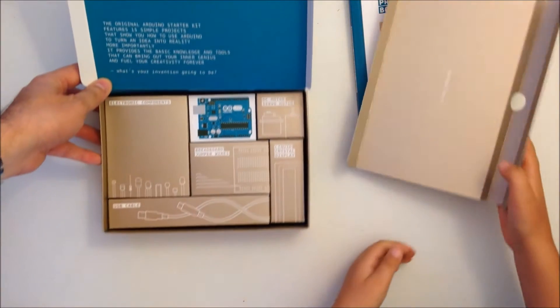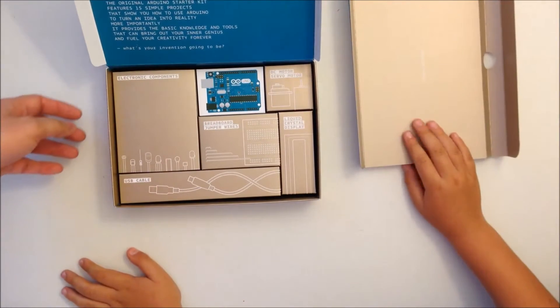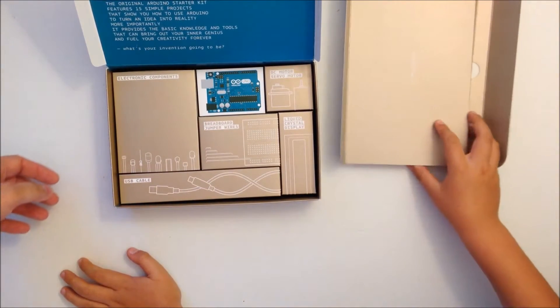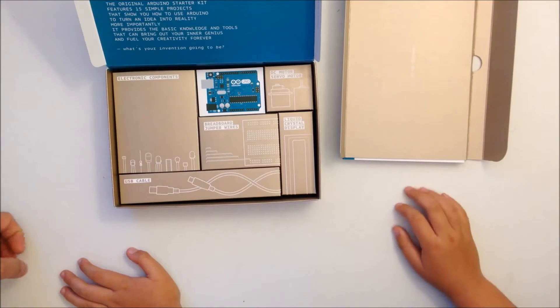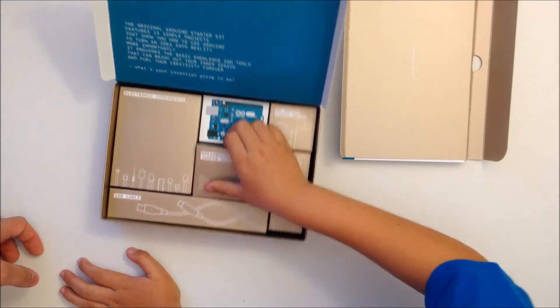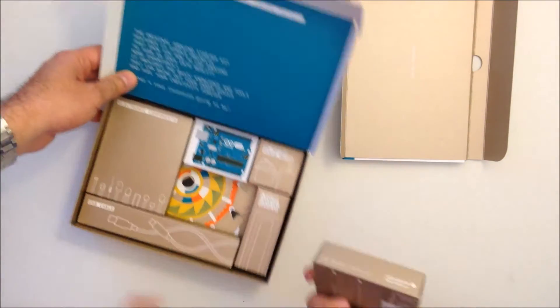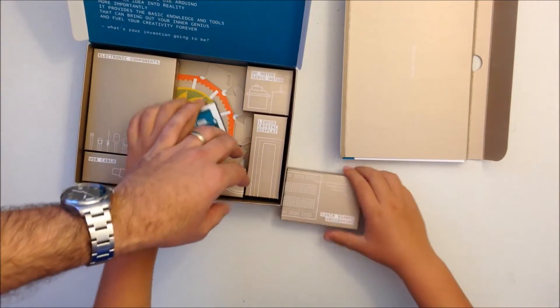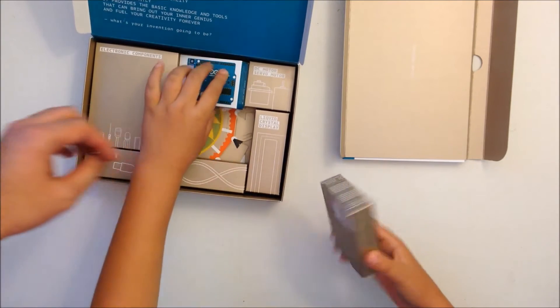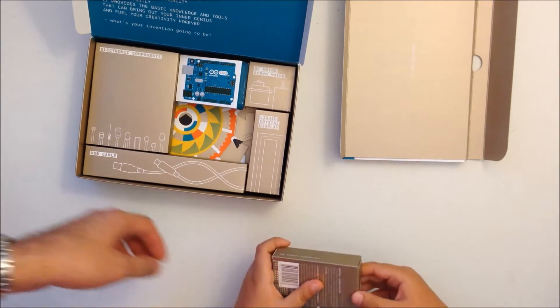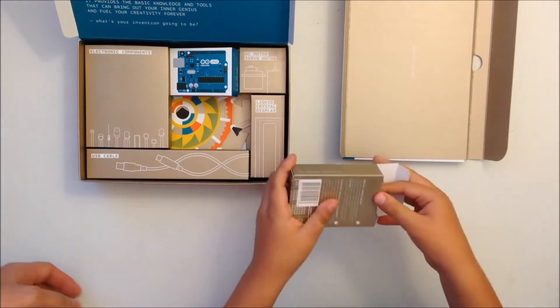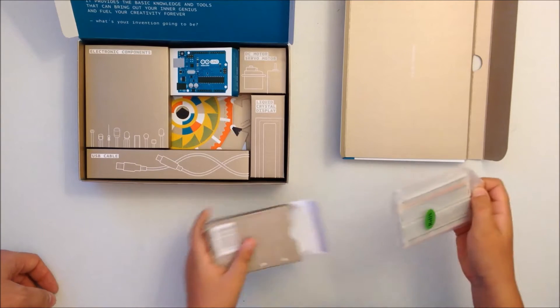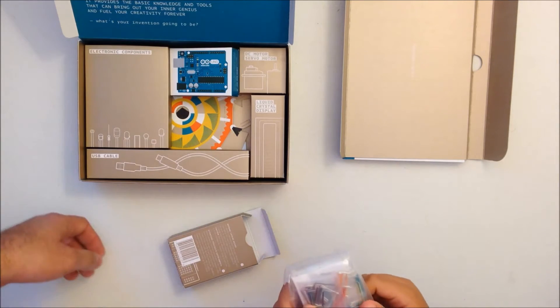Everything is really nice packed in its little boxes. Okay, let's pull everything out of the box. So let's open that box first, let's see what is in there.